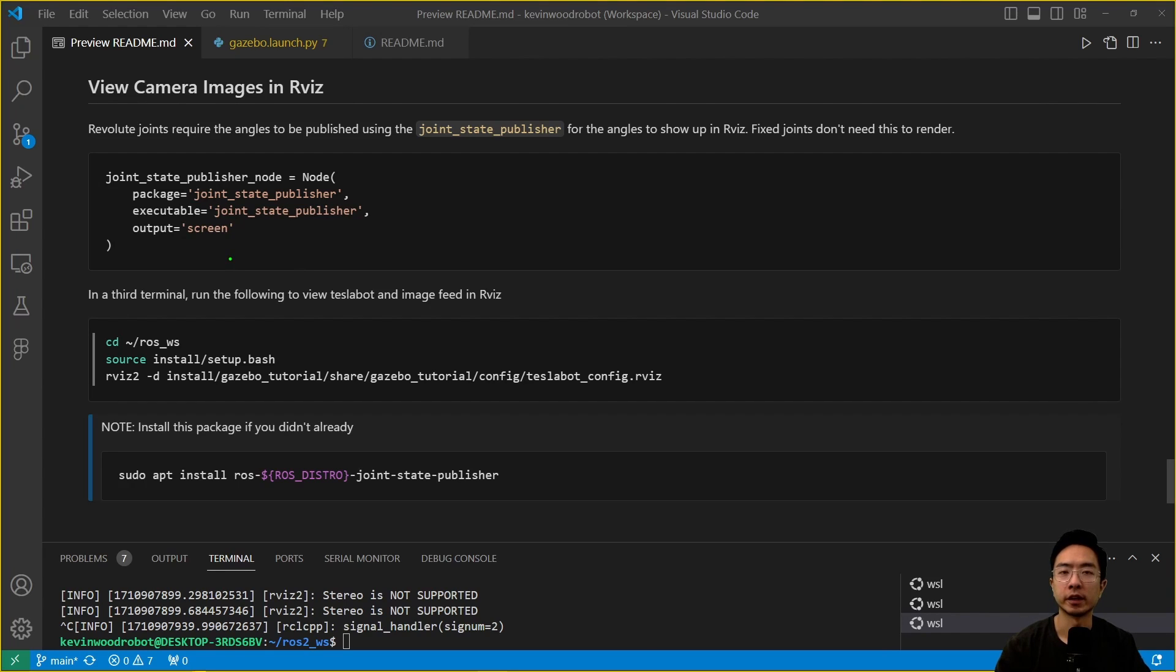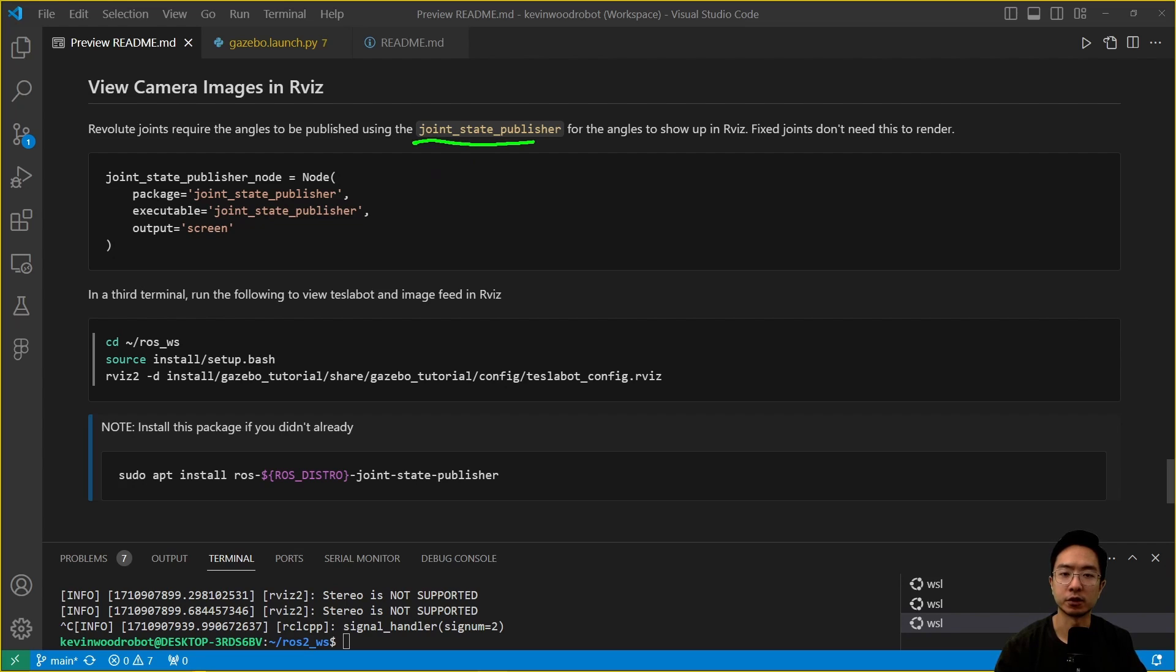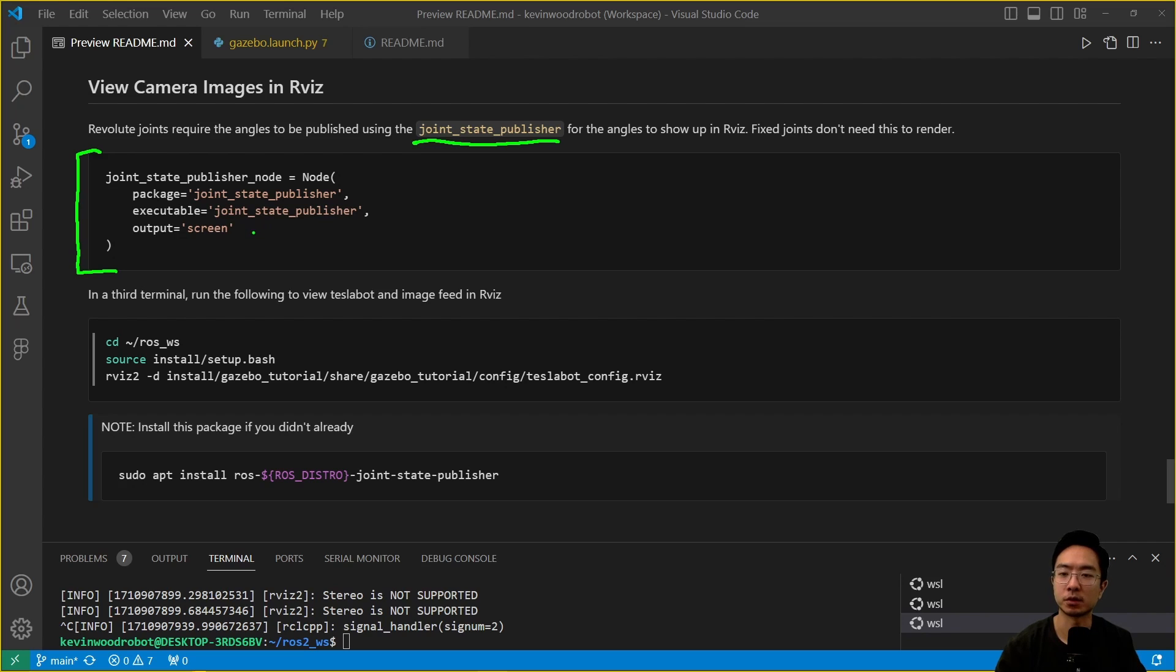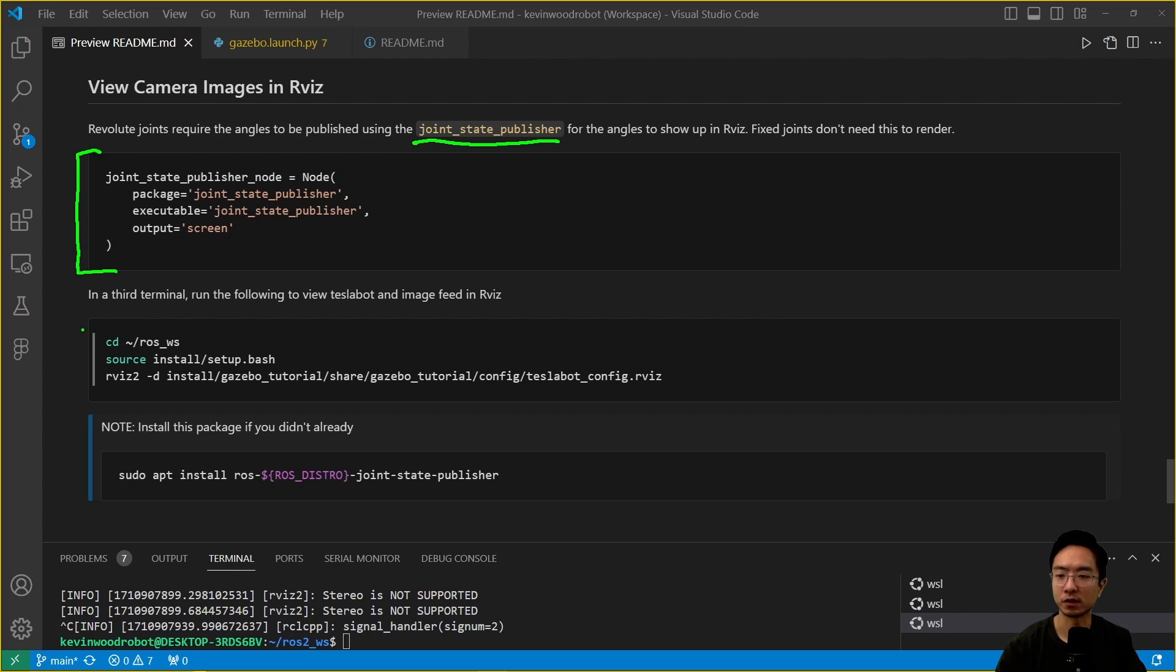Now we're going to go ahead and view the camera images in RViz. What you need to do first is make sure you have the joint state publisher in your launch file. Otherwise some of the joints won't show up. The fixed joints don't need it, just only the revolute. You want to add this section here into your launch file which is the joint state publisher node. Have that in there and then it'll run the node to actually publish the joints over to RViz.